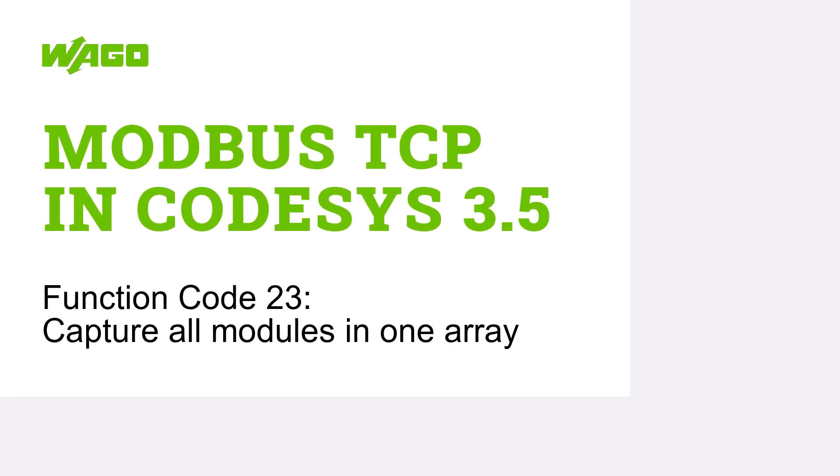Hello! In this WAGO tutorial we will show you how to read and write an entire KBUS node in Modbus using function code 23.